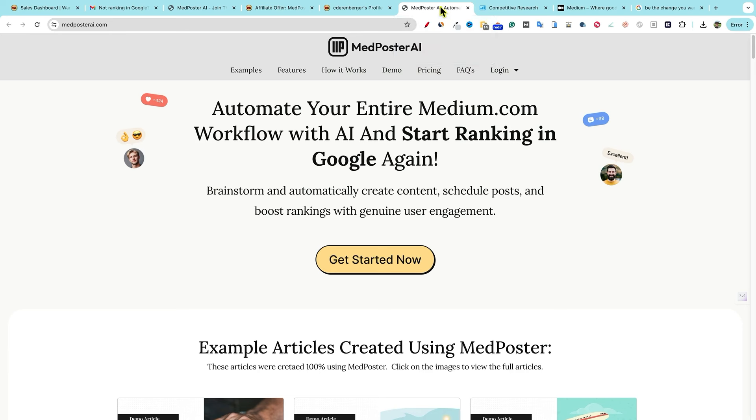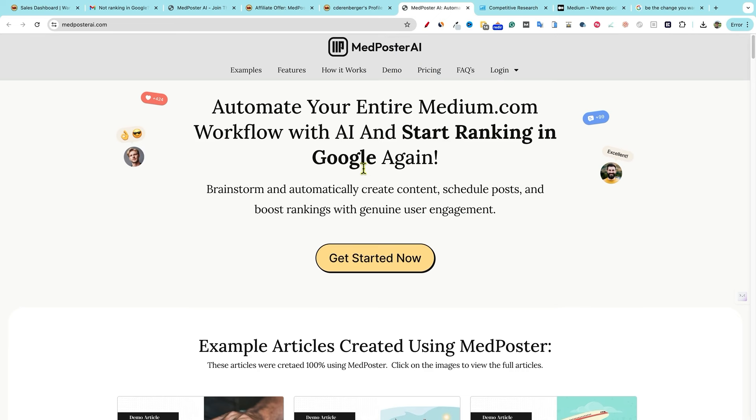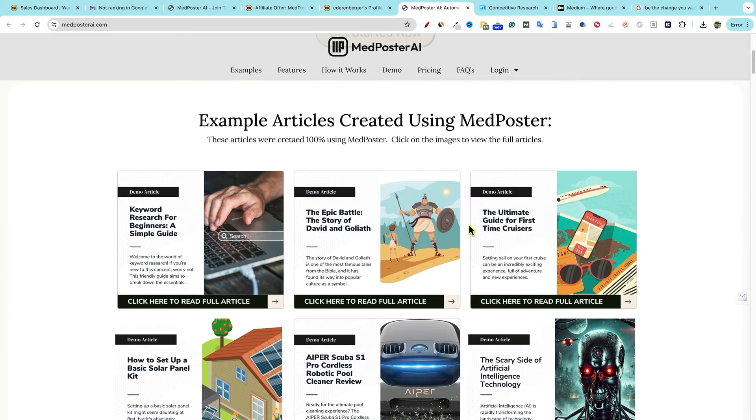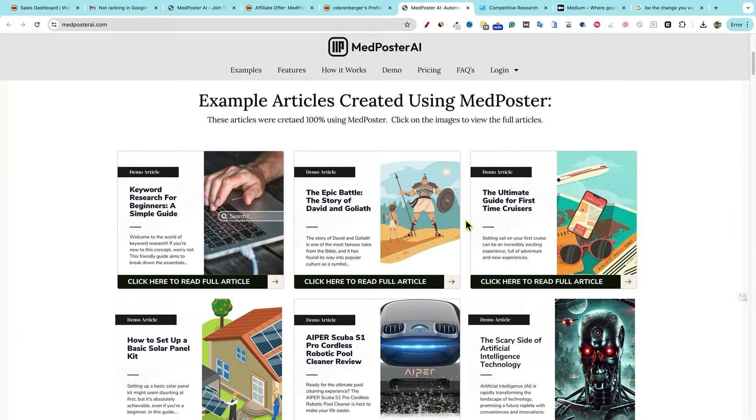So that's kind of where this new tool by Chris Derenberger comes in. It's called MedPoster. And they just launched it like yesterday, July 1. And it's a specific AI tool that's built 100% for posting Medium articles. I like these kind of tools because it does one thing and it does one thing well, which is creating content using AI. And then you can automatically set it up and schedule.